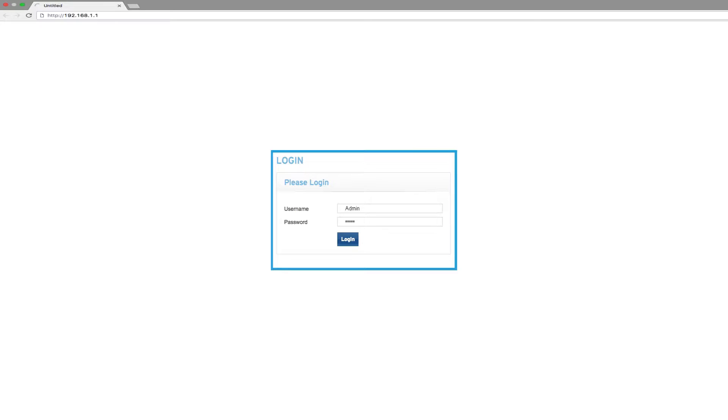You can use a web browser to log into your device. Please consult the router manual on how to log in with administration rights.